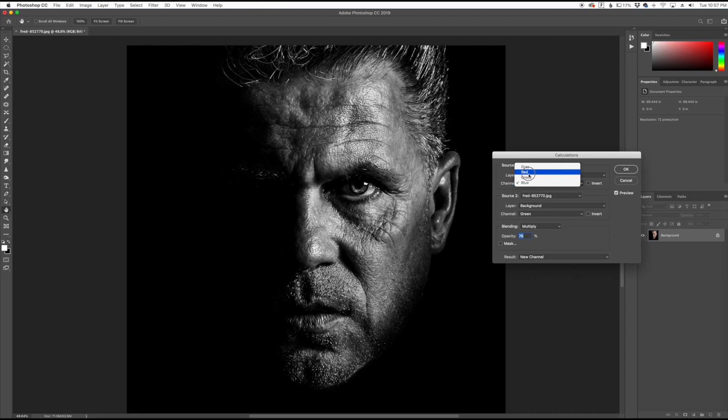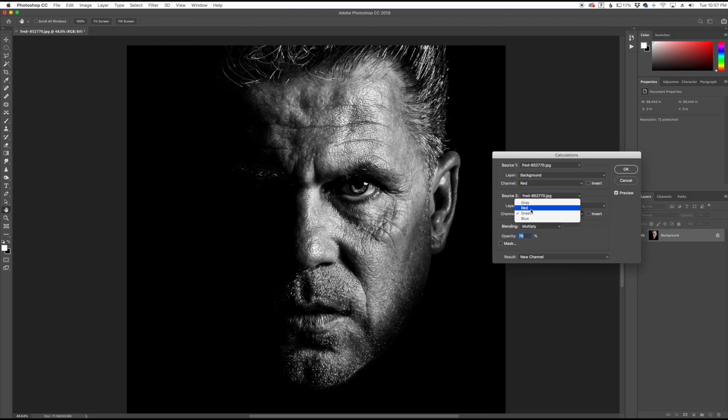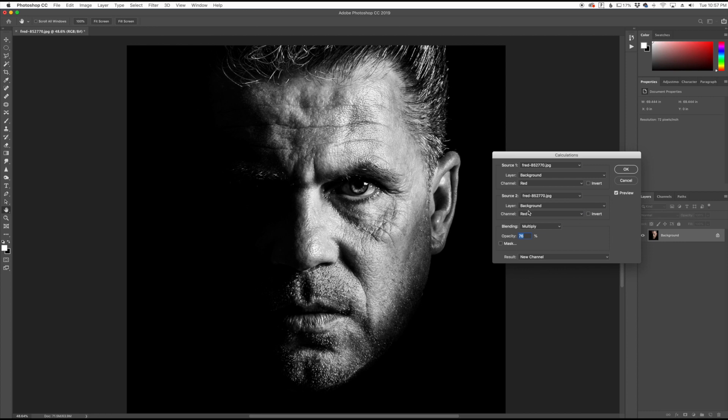So I'm going to keep mine on Red and go down to the Source 2 channel. I can play with that one as well and get another less contrasty channel there.